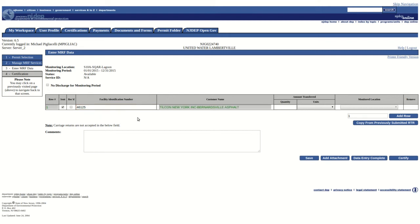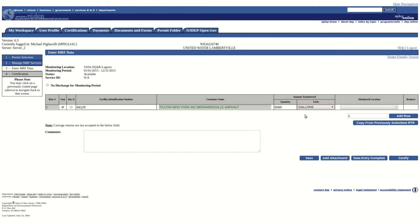Next, enter your numerical result in the Quantity column and select the appropriate units in the Units column from the drop-down menu.